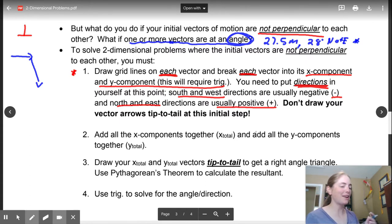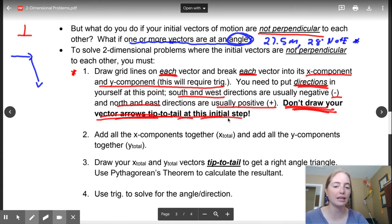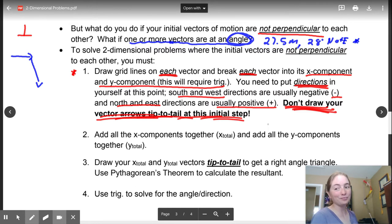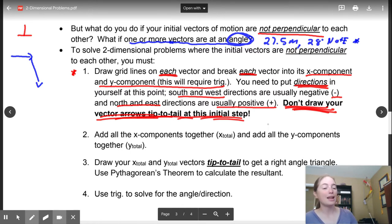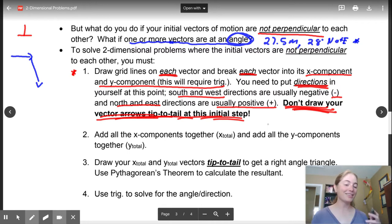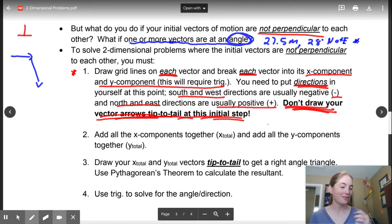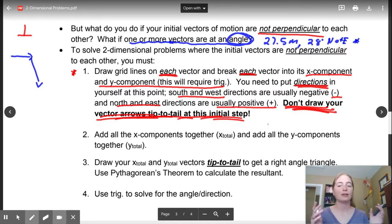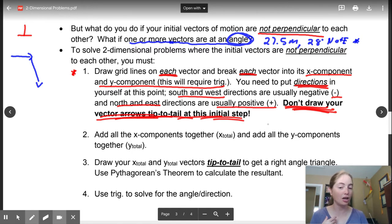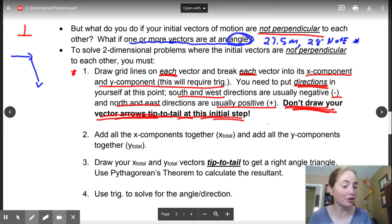Unless I only have one direction that's all west — well, that'll make it all positive. But if I have them going opposite, that's what I'm going to use. Now ladies and gentlemen, do not draw your vector arrows tip to tail in this initial step. If you do this, you're going to get it wrong because they're not perpendicular anymore. The only way that would work is using your sine and cosine laws, and you haven't done that in math yet. So unless you're taking this course after grade 11 math and you rock sine and cosine laws, don't do this.